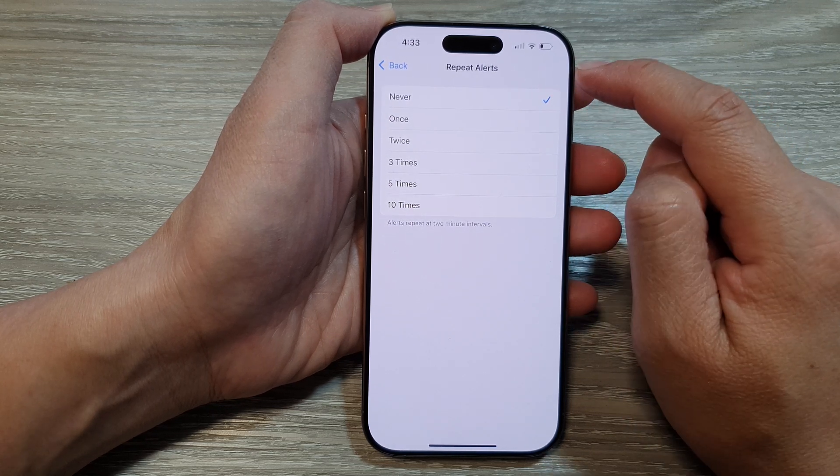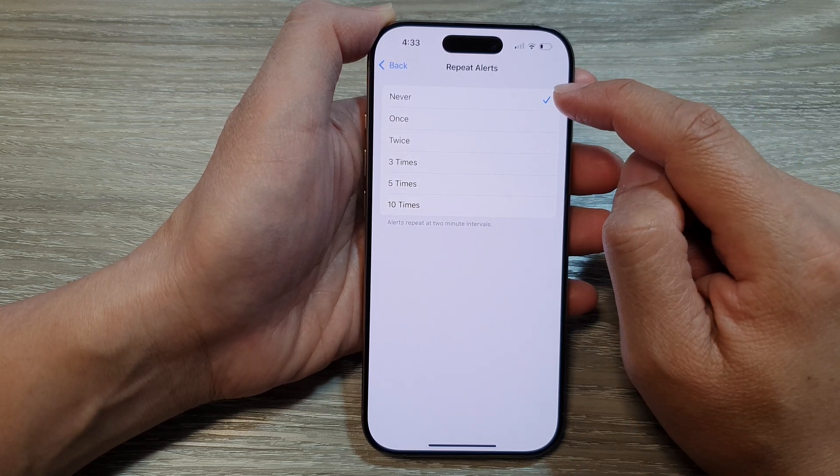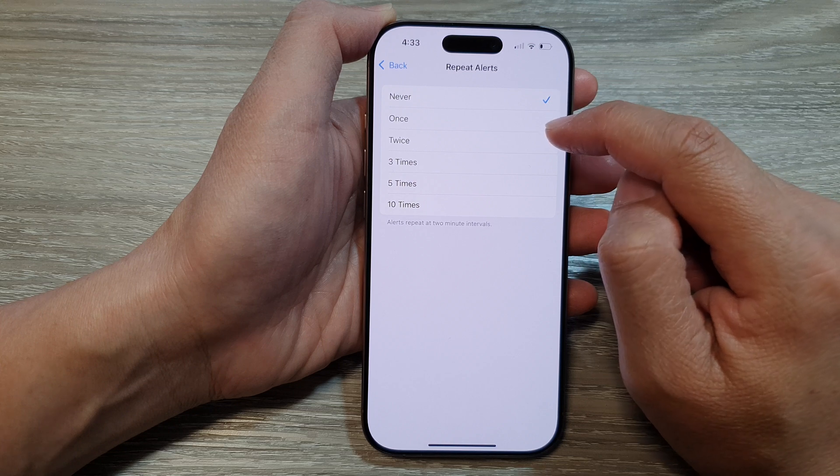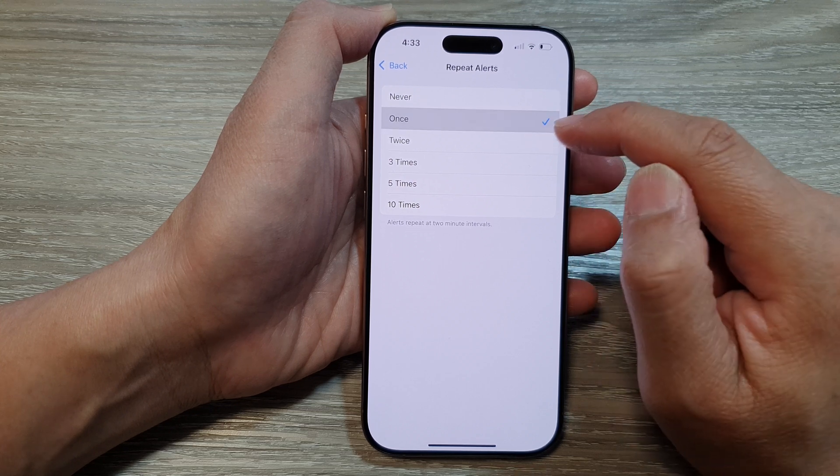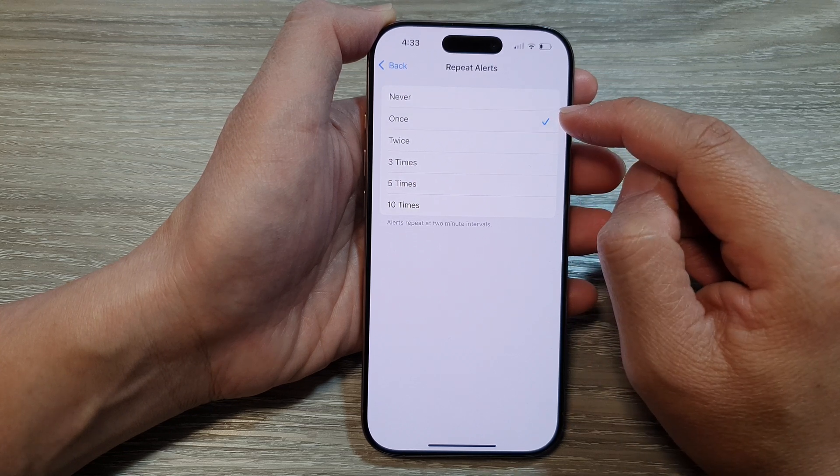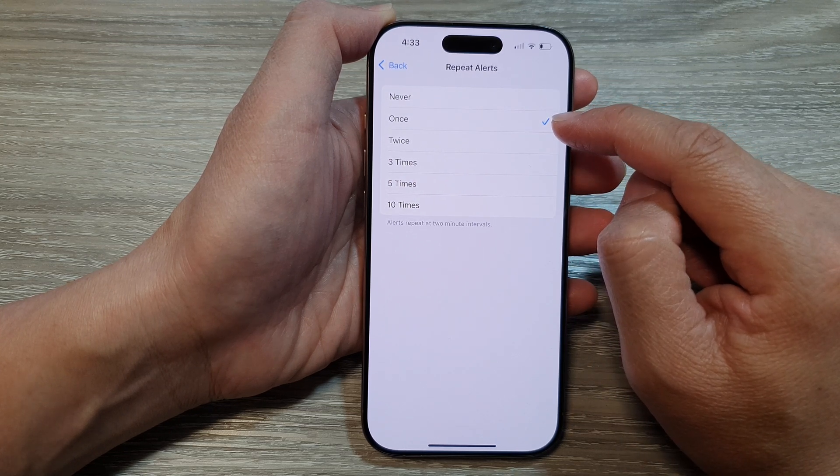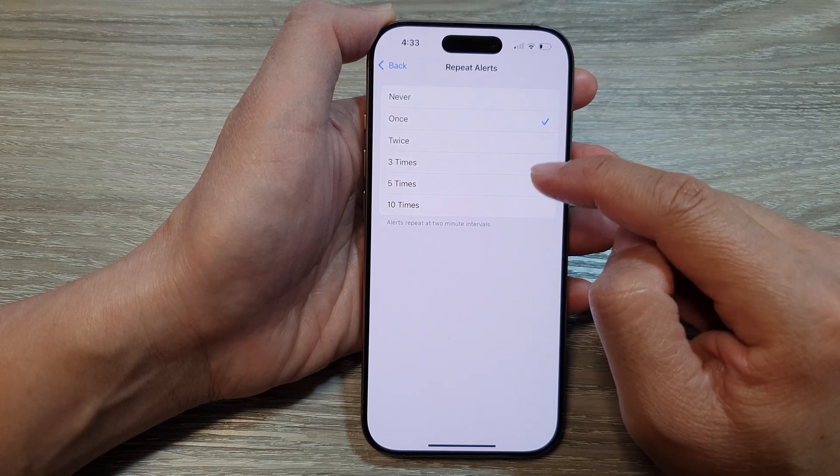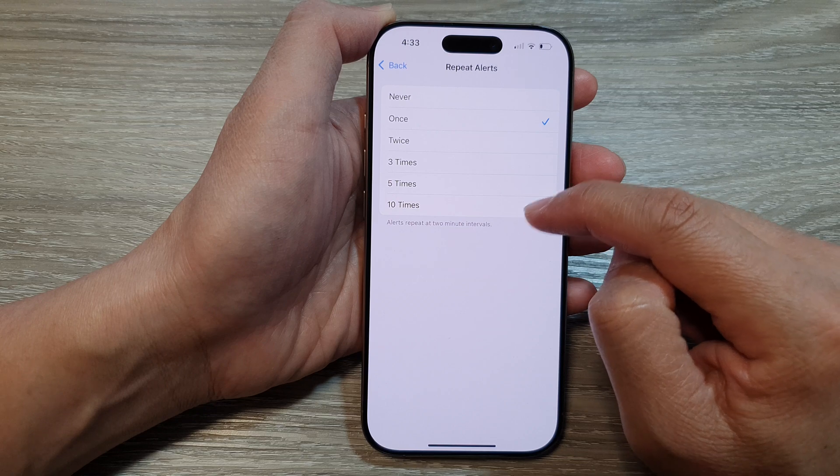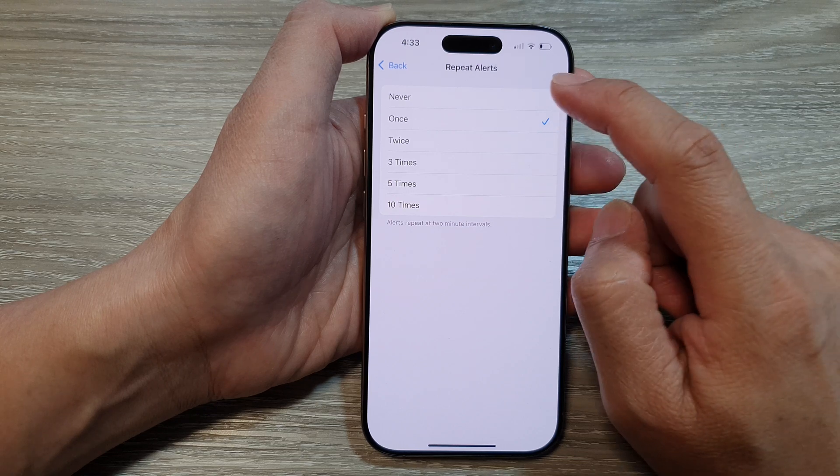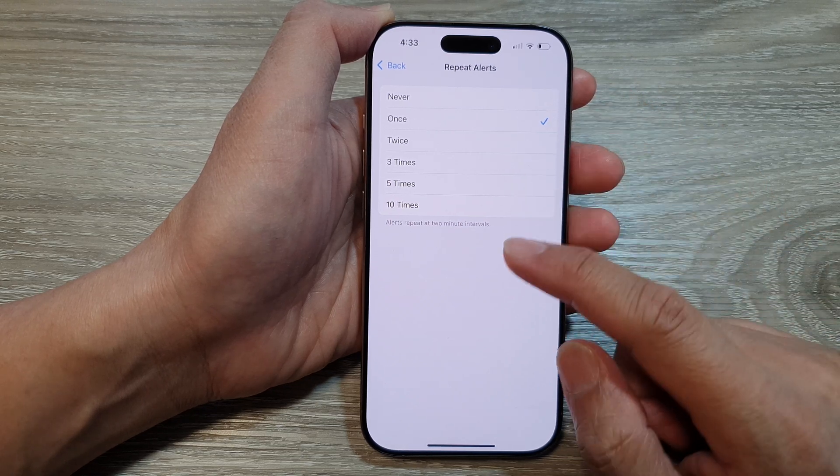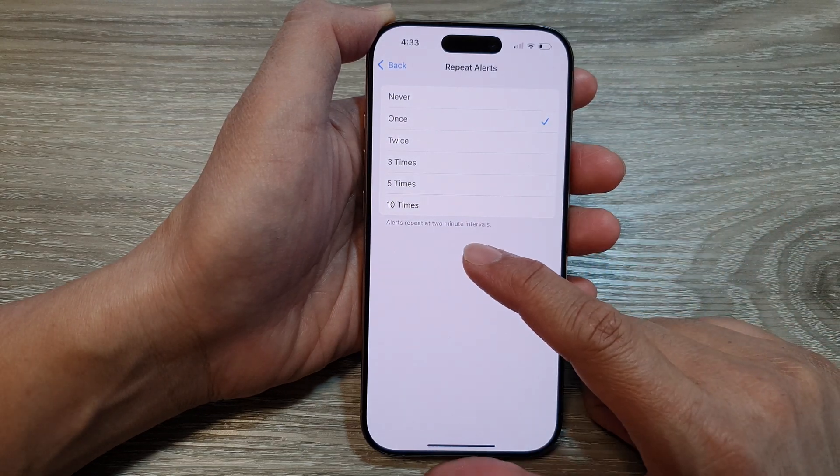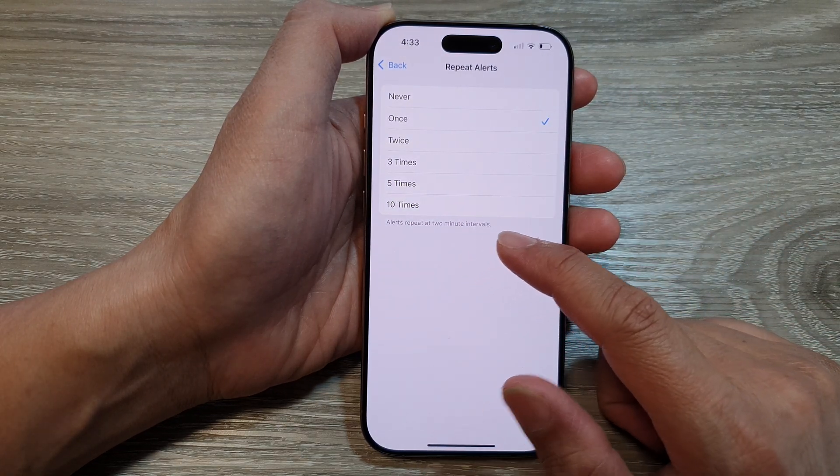Otherwise, you can select to repeat once, twice, three times, five times, or ten times. Alerts repeat at two-minute intervals.